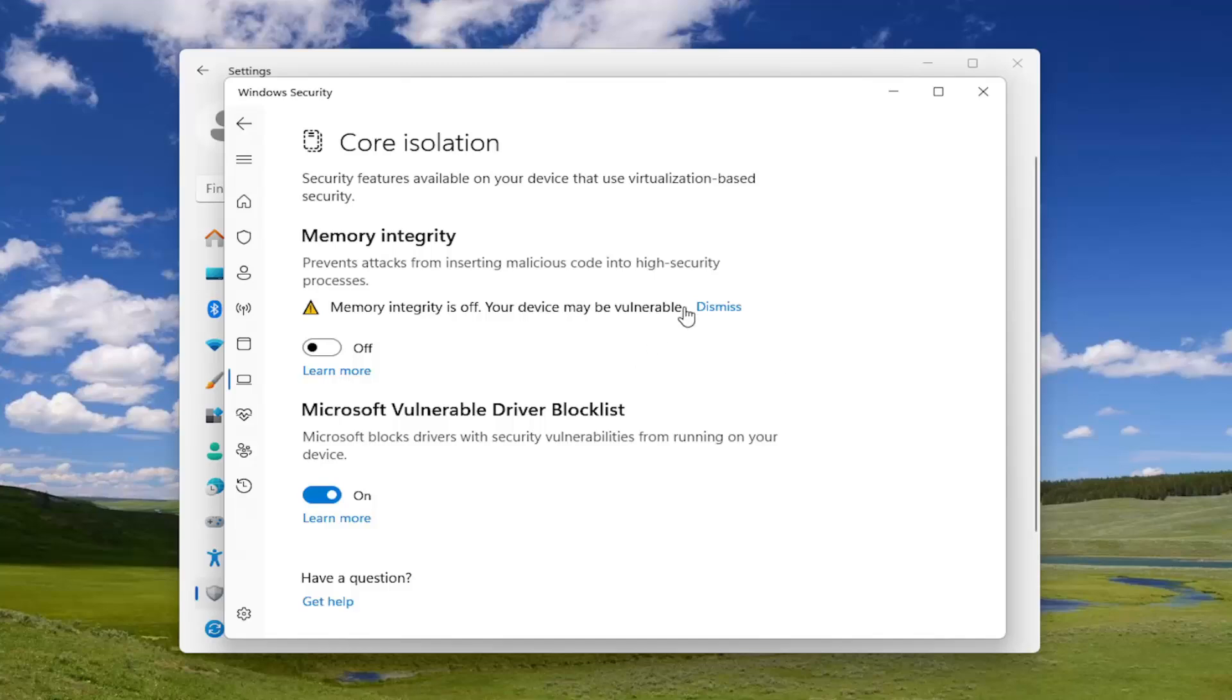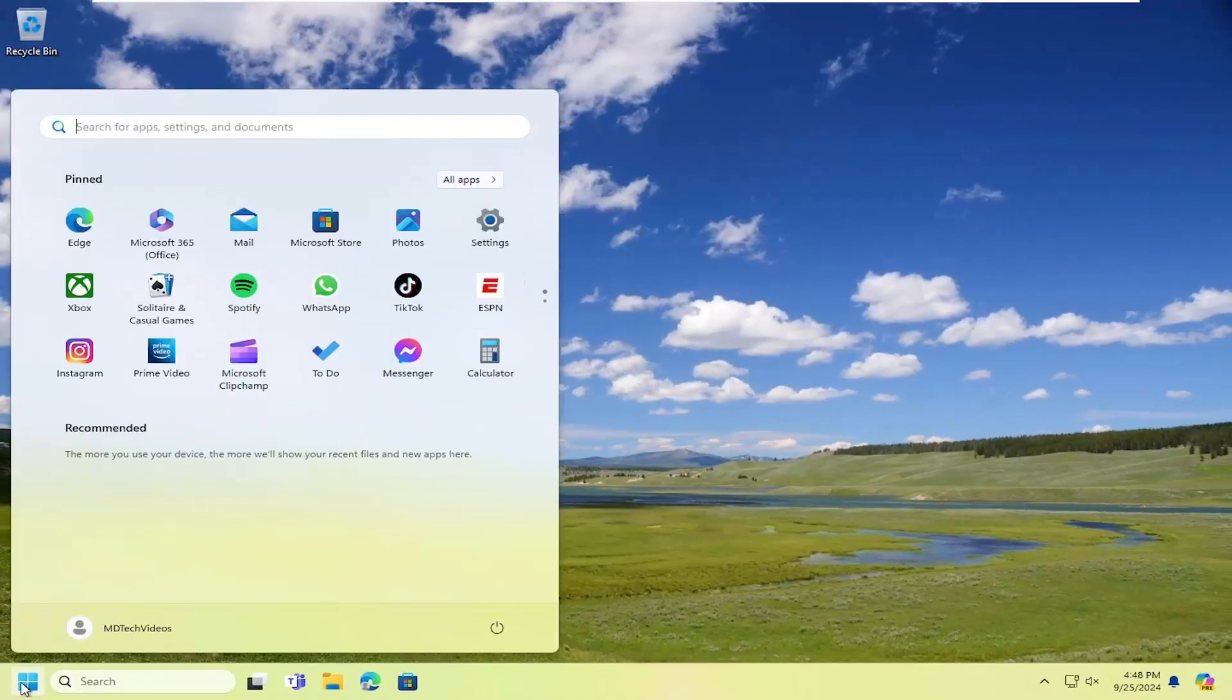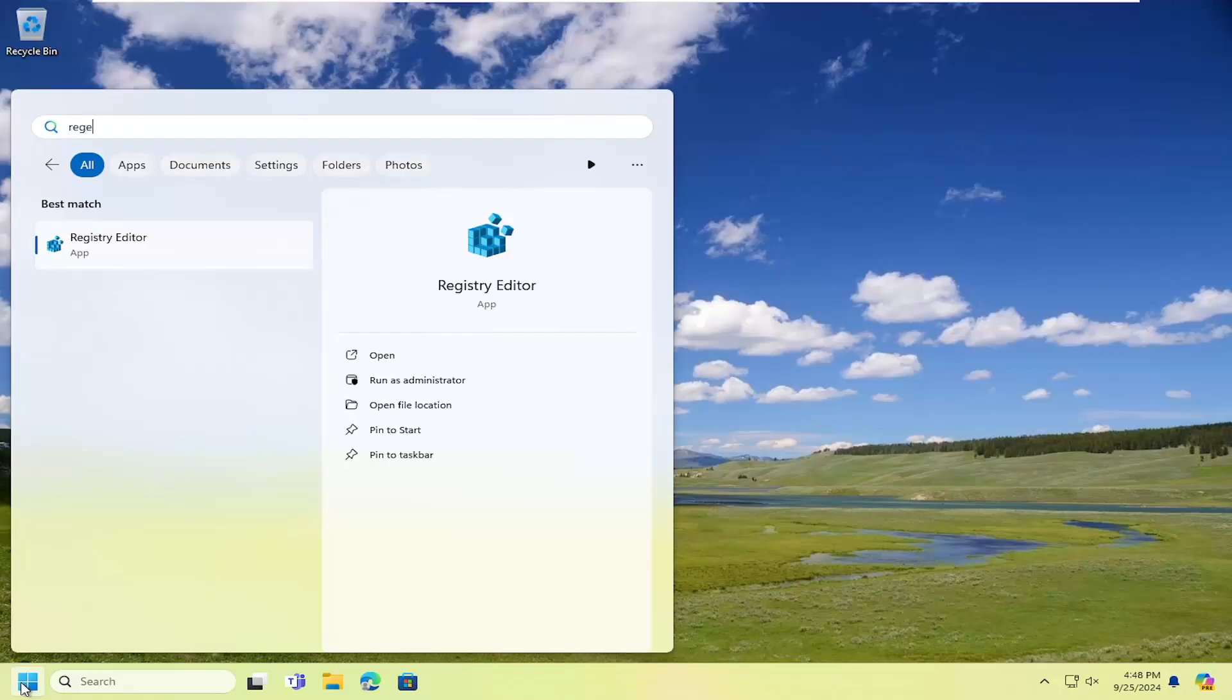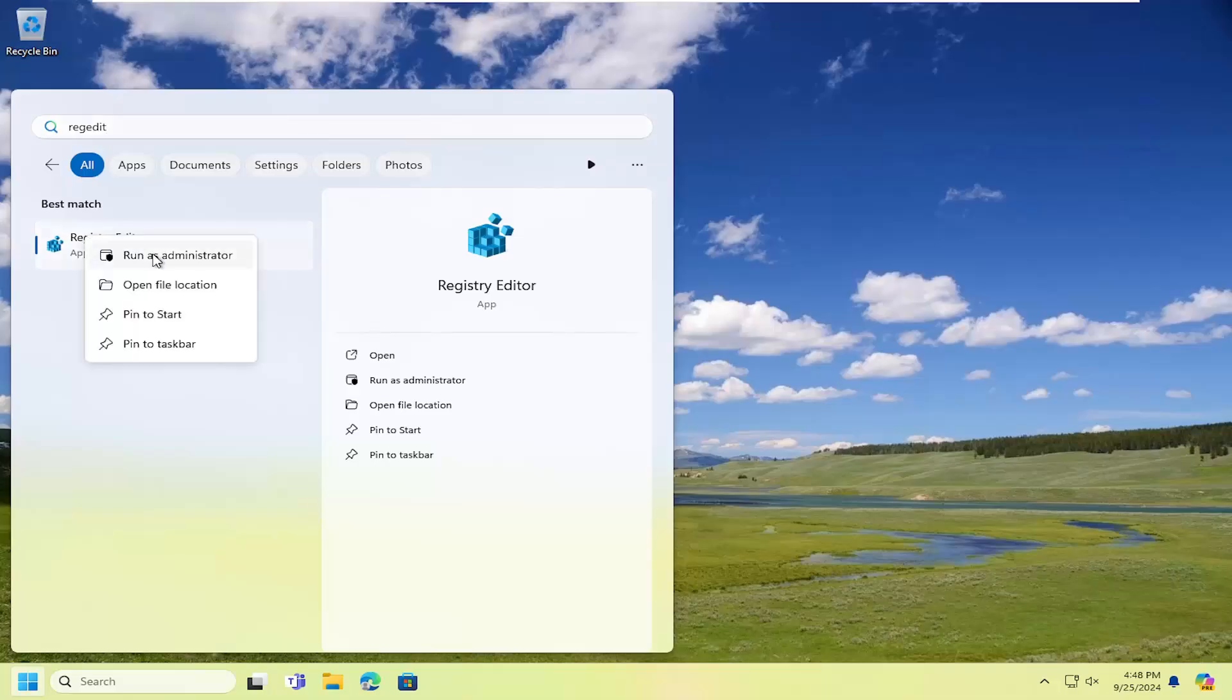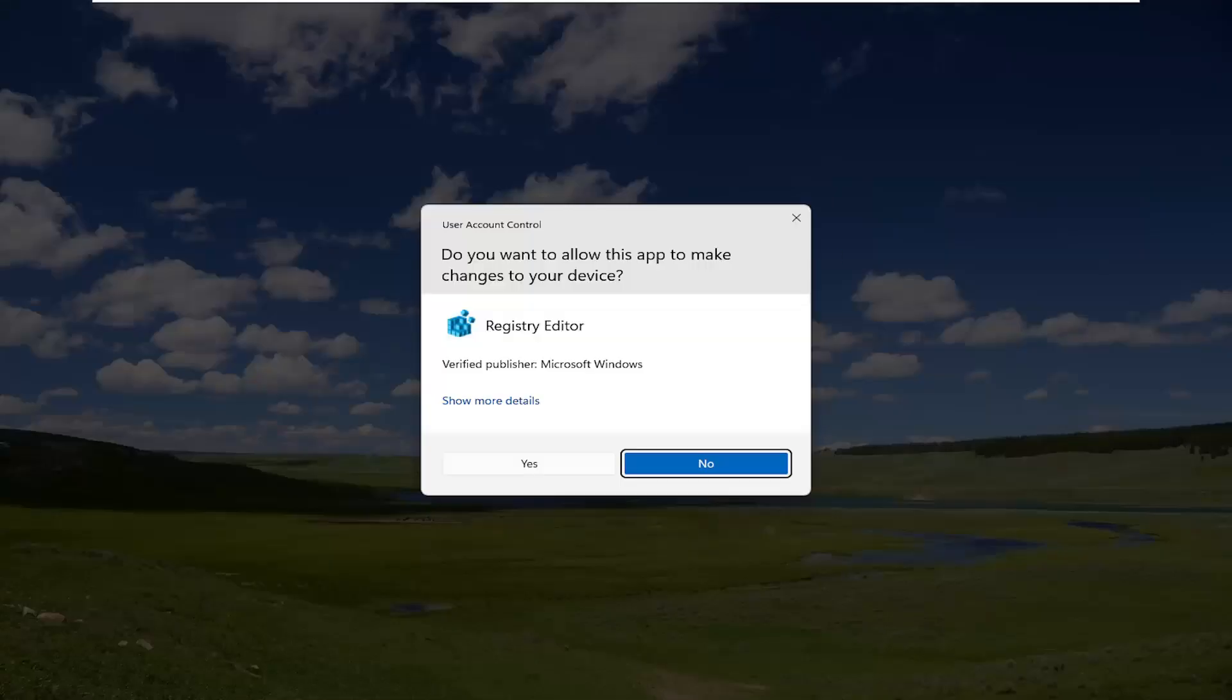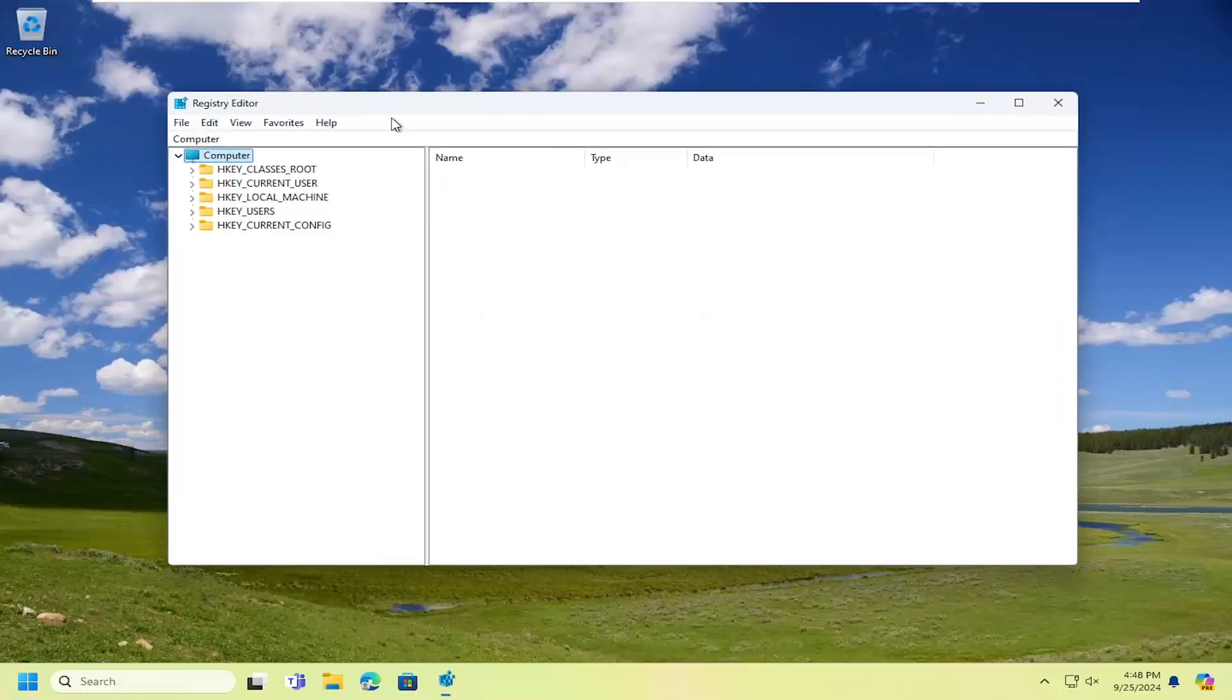If you're still having a problem, you can close out of here and open up the search menu, type in regedit, R-E-G-E-D-I-T. Best result will come back with registry editor. Go ahead and right click on that and select run as administrator. If you receive the user account control prompt, select yes.